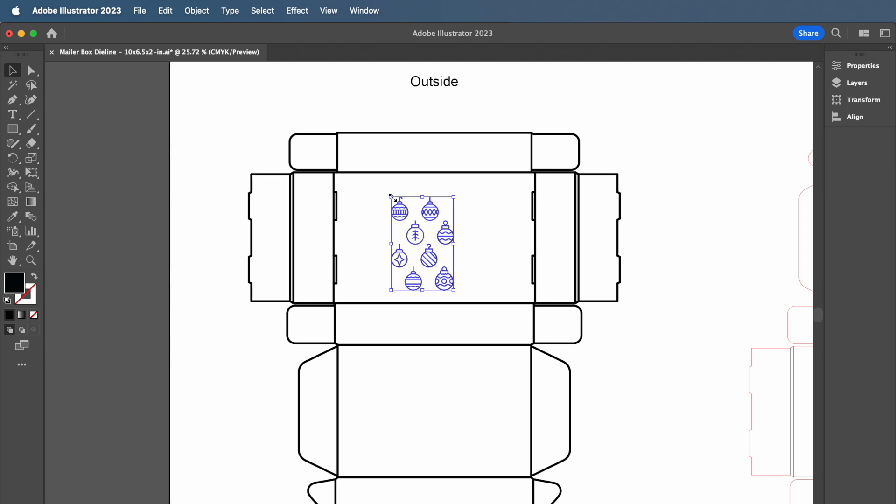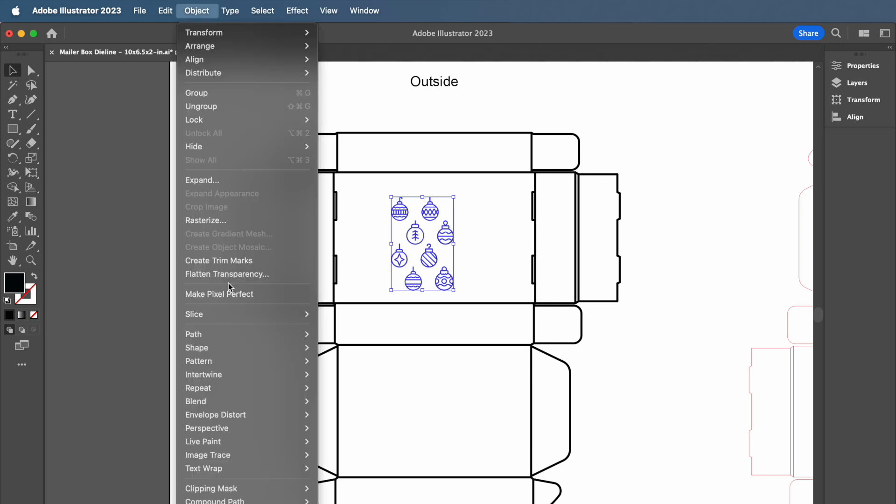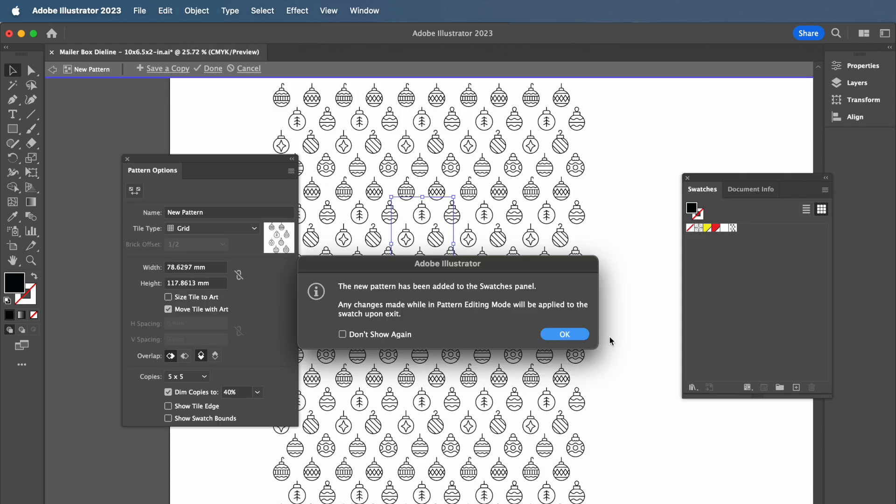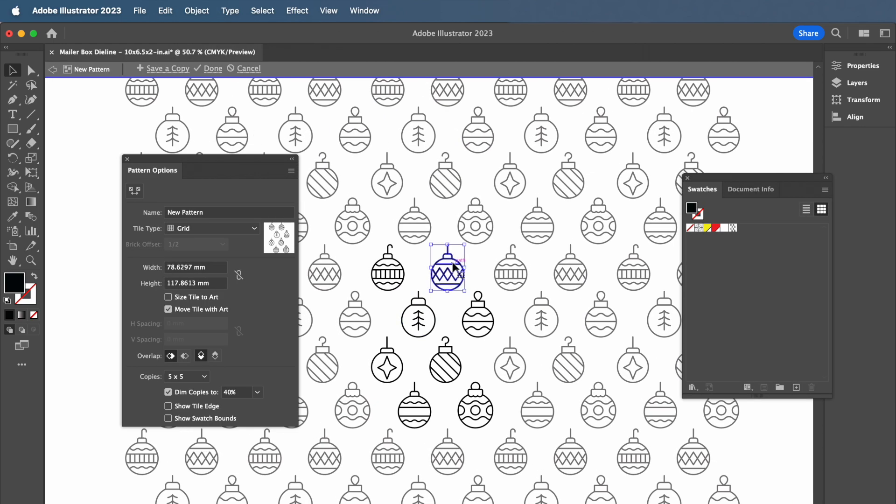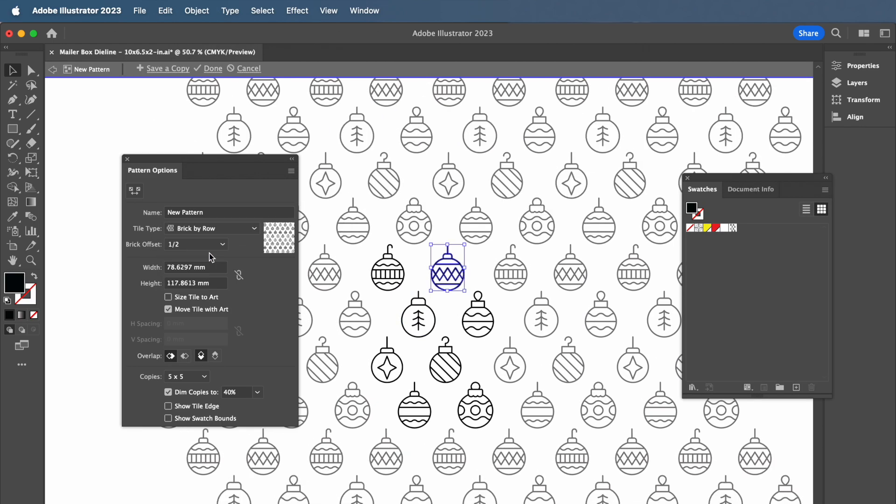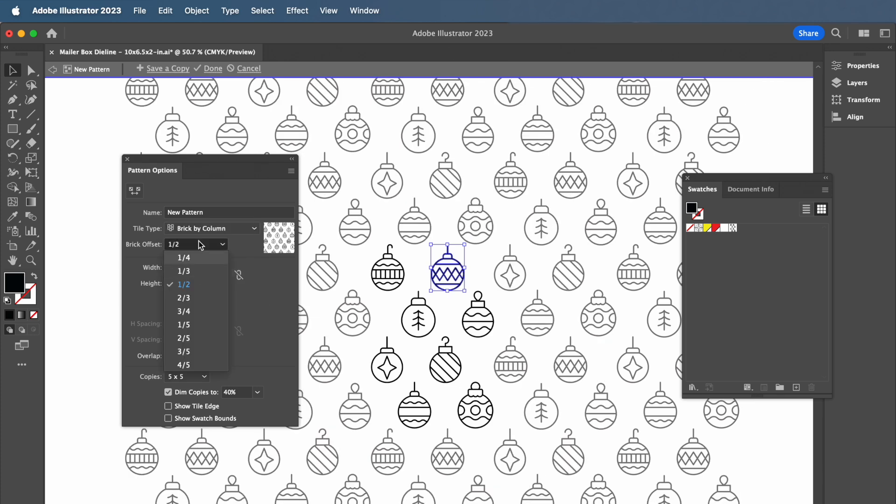Once you're happy with it, go to the top menu and select Object, Pattern, and then Make. From there, you're able to change how your pattern repeats through Tile Type, as well as the height, width, and spacing options.